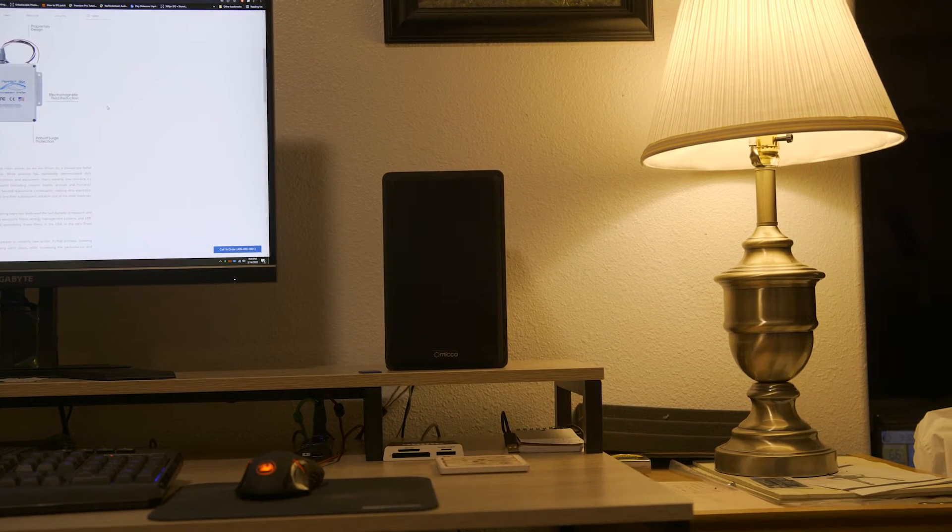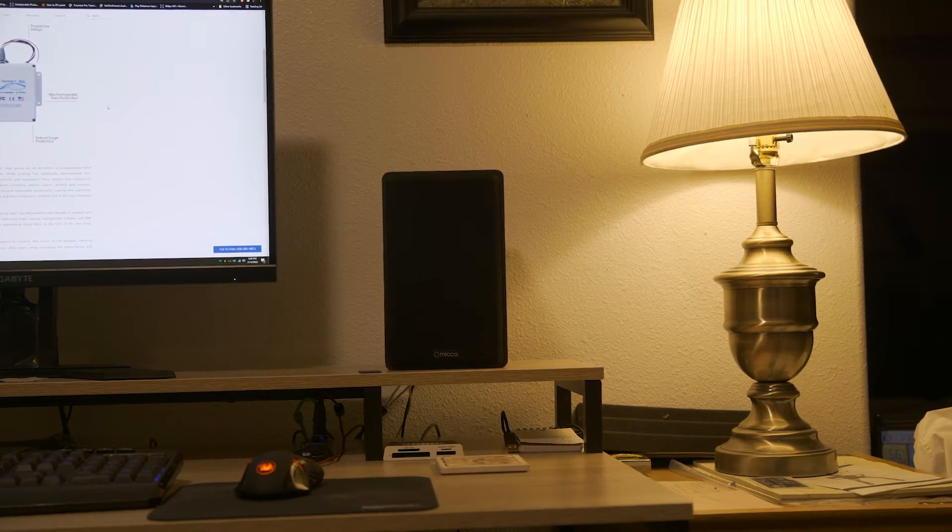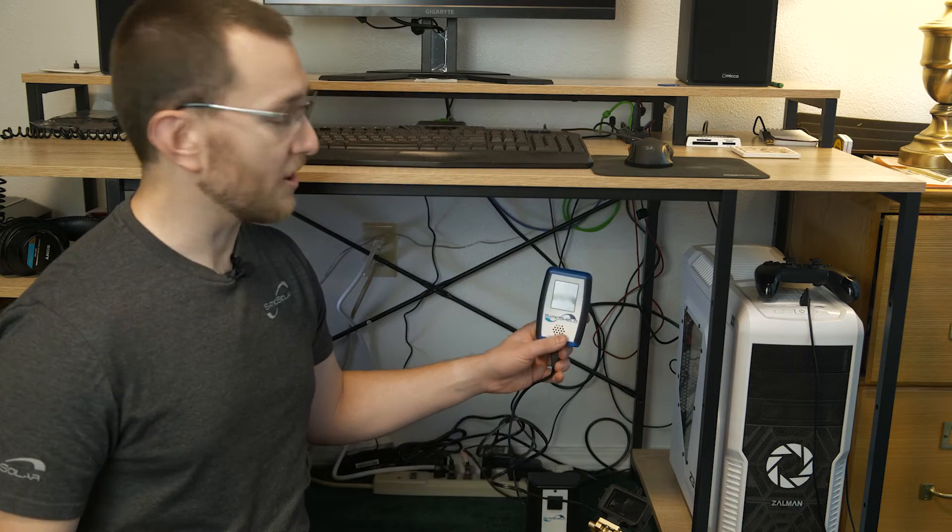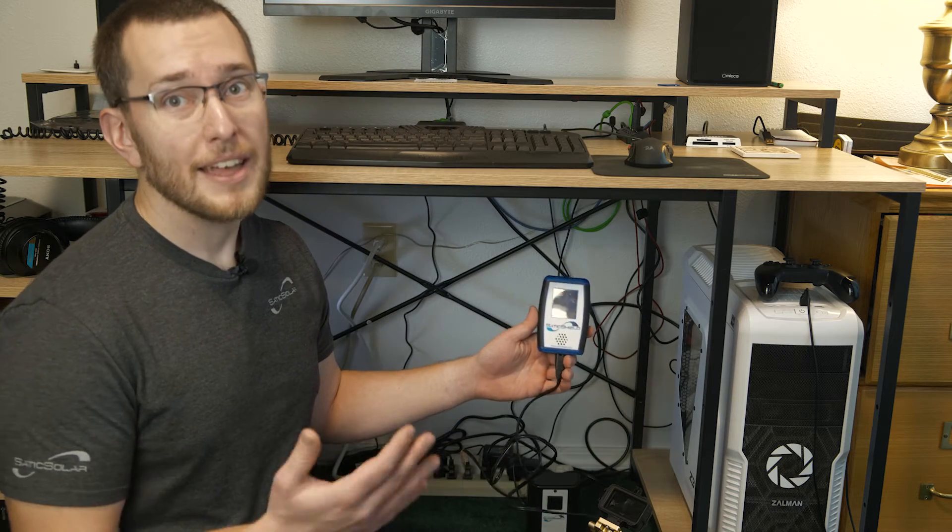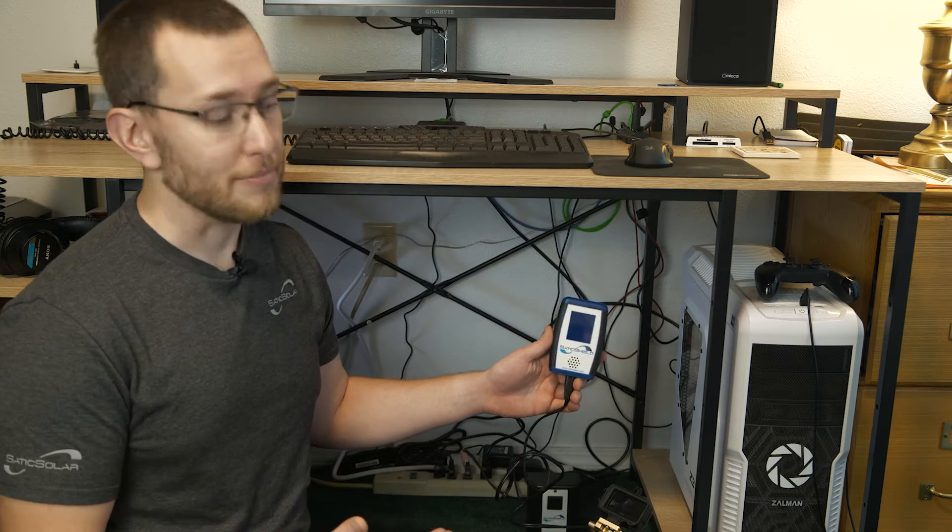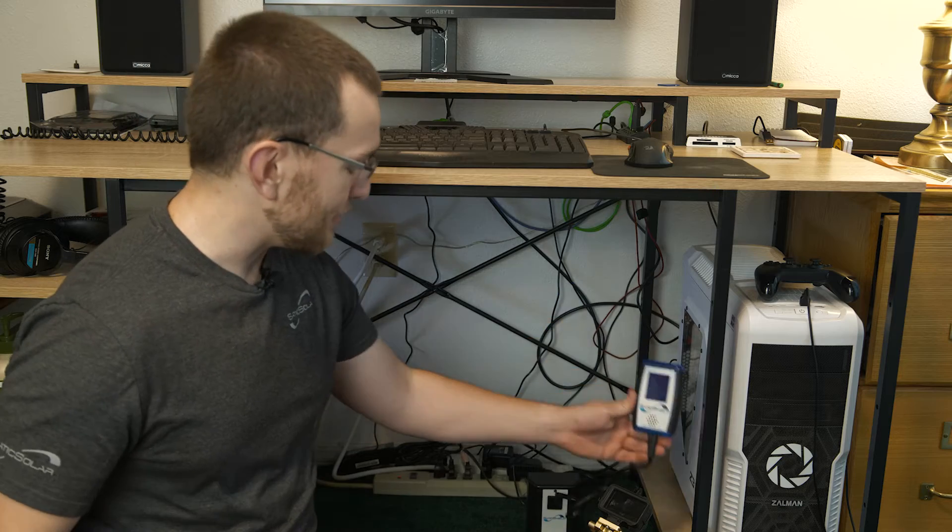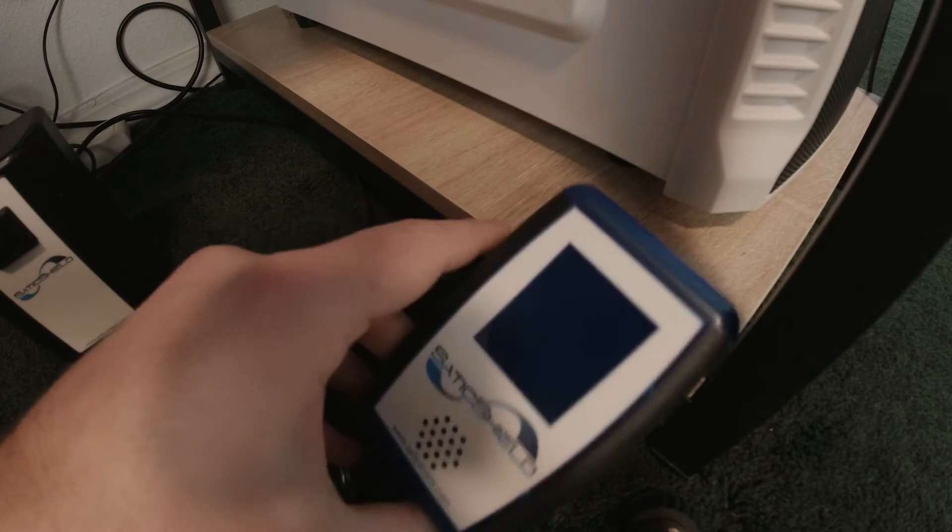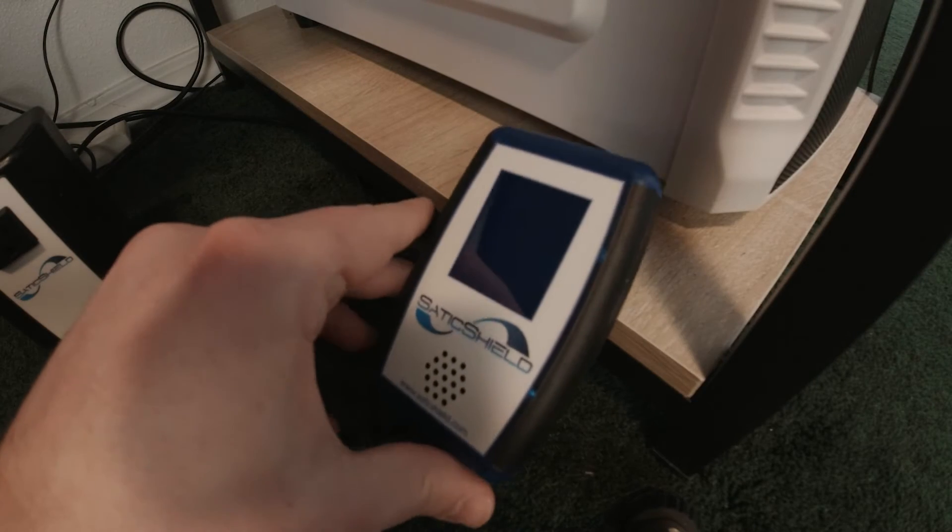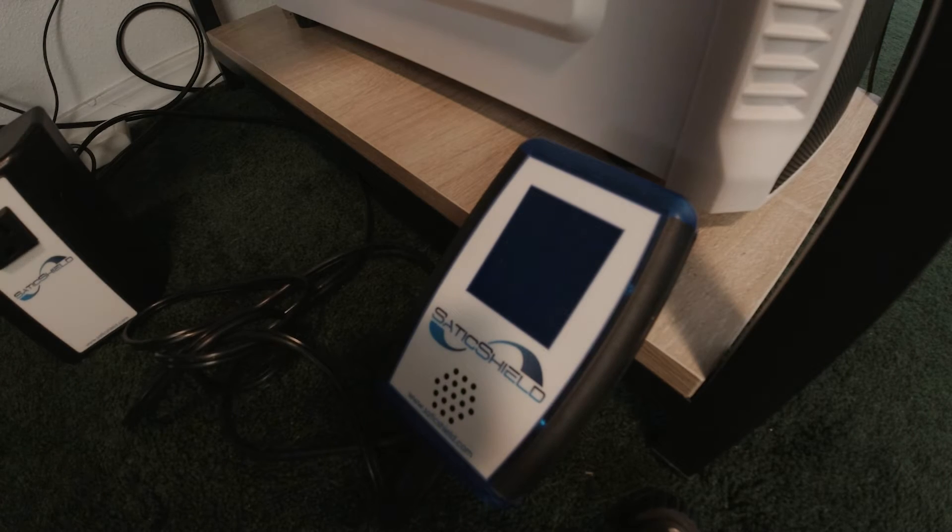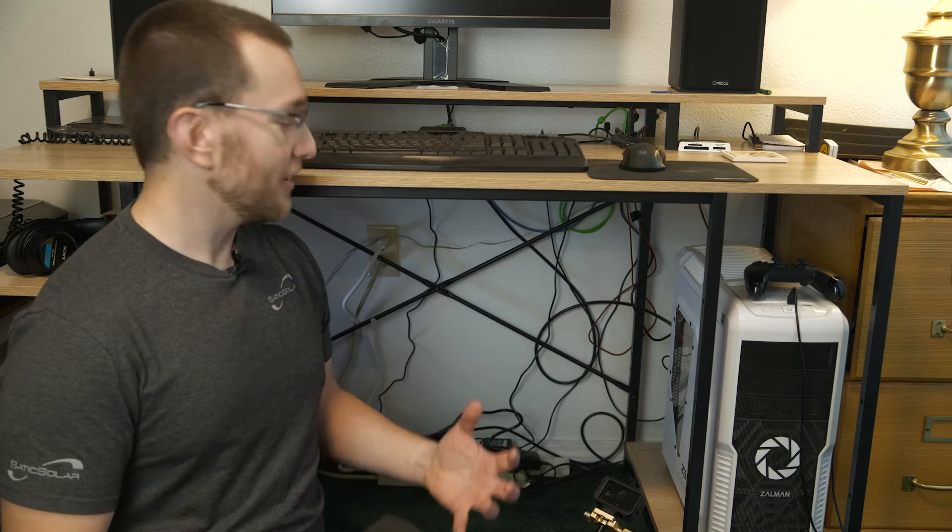I borrowed one of our awesome easy-to-read EMI field meters and I'm going to put it down here under my action camera so we get a nice close-up to see what's happening in real time. Right now everything is off, so the dirty electricity measured is extremely low.